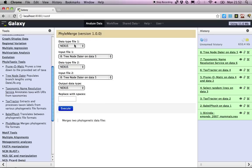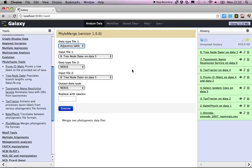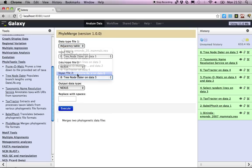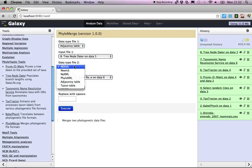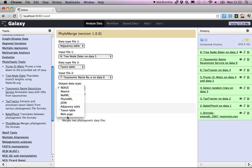So we use the tree node data, that is an adjacency table, and we use the taxonomic name reconciliation, which is a taxon table. Then let's output that to a web page.